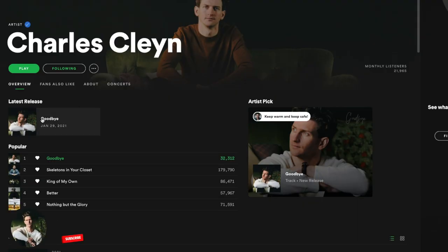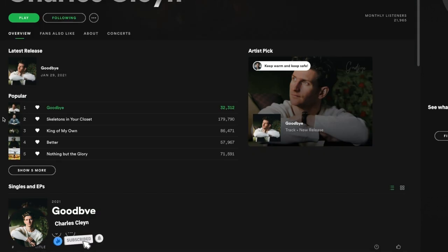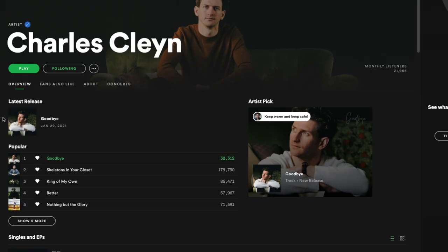Music distribution — everything you need to know. I'm Charles Klain, singer, songwriter and producer, and I've been releasing music for a number of years now, so I'm quite familiar with music distribution and a variety of the different music distributors. I'm going to go over three specific topics in this video: what music distribution is, who my favorite music distributors are, and number three, what you might want to look out for in a music distributor and some things you should think about.